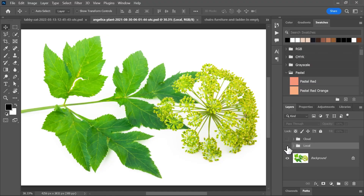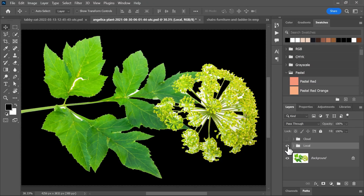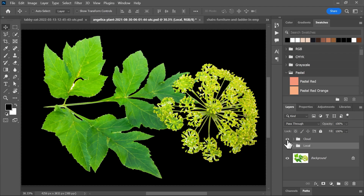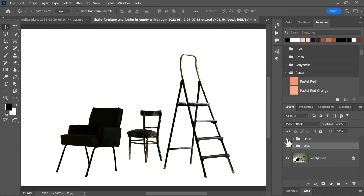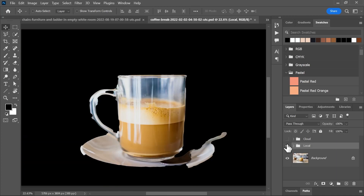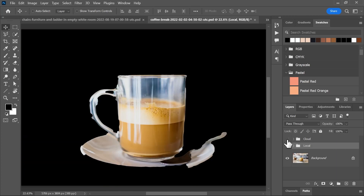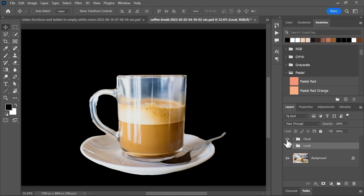But in general, I found that the edge detection is better in the cloud version. This is the original image, the local version, and the much better cloud mode. Original, local, and cloud. Original, local, and cloud.